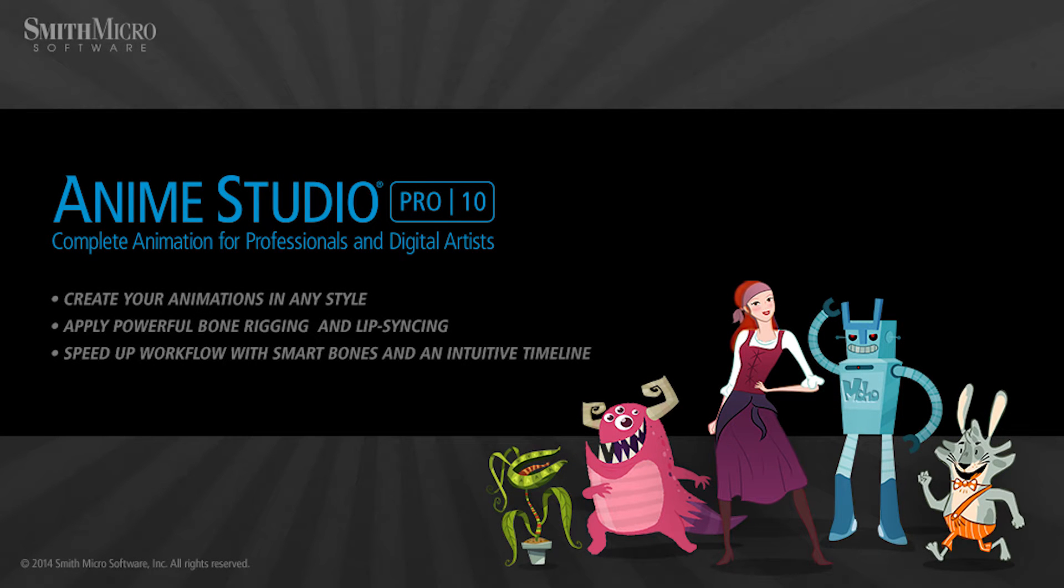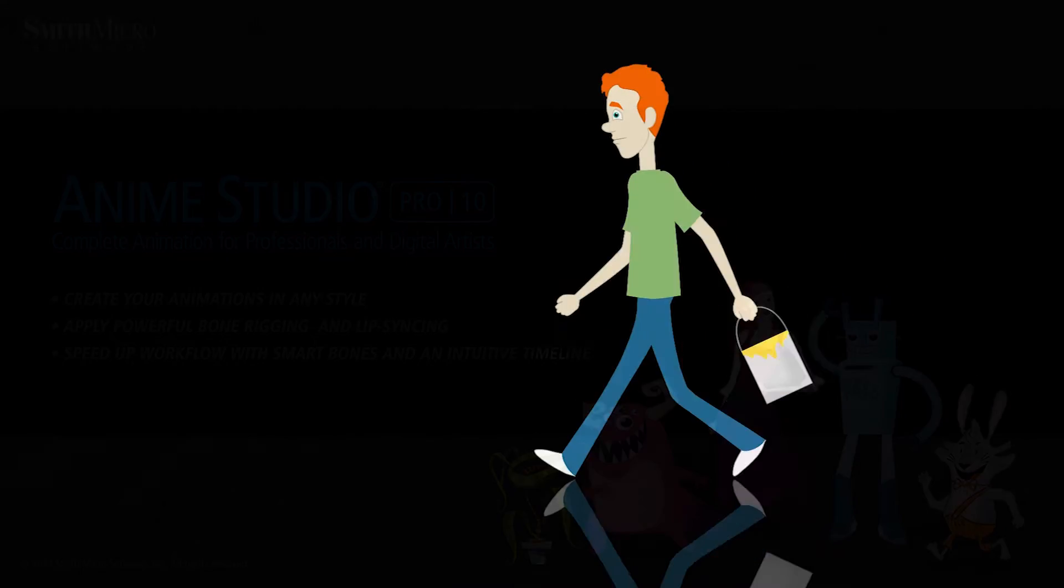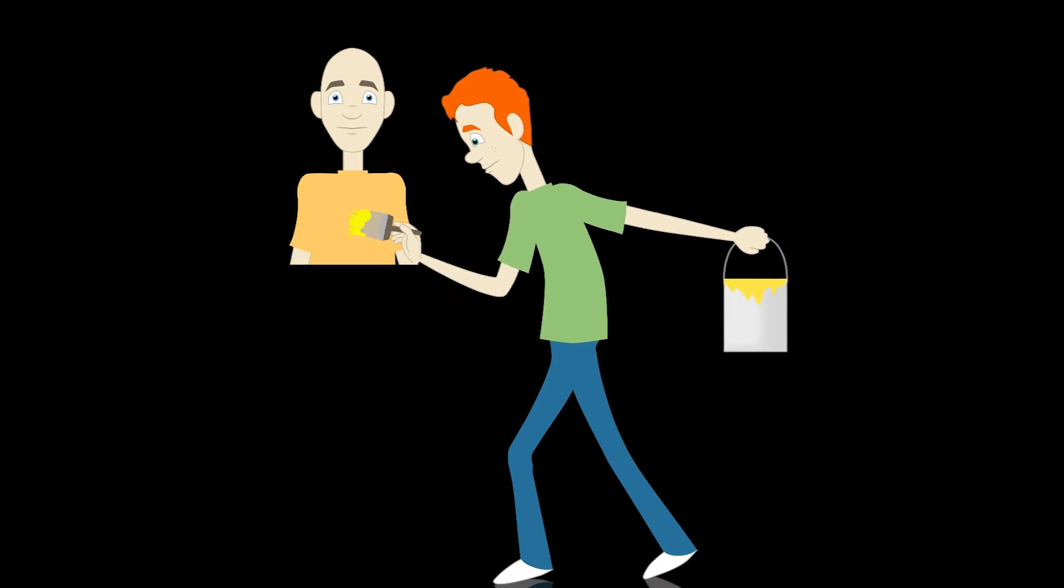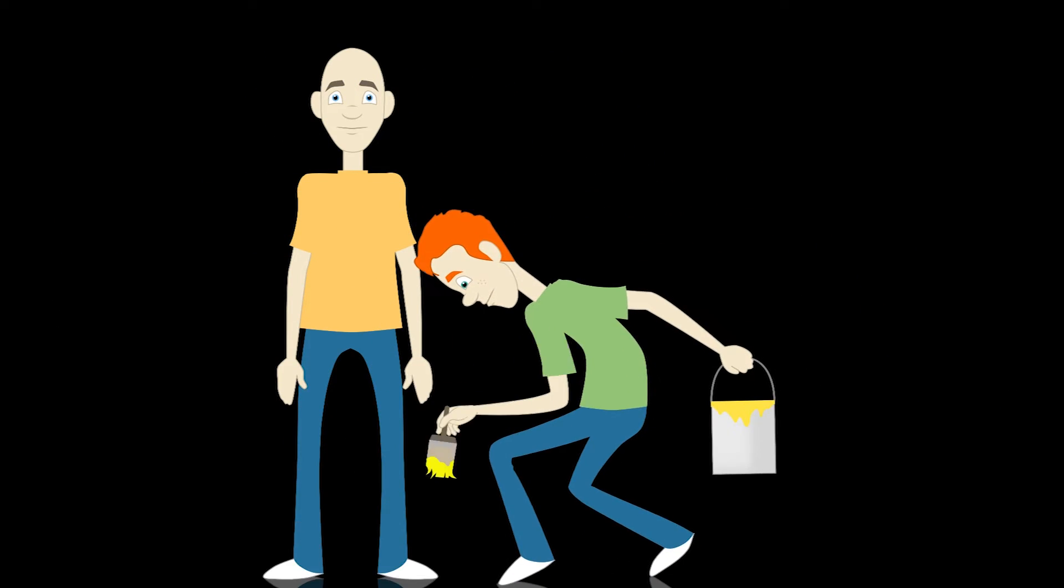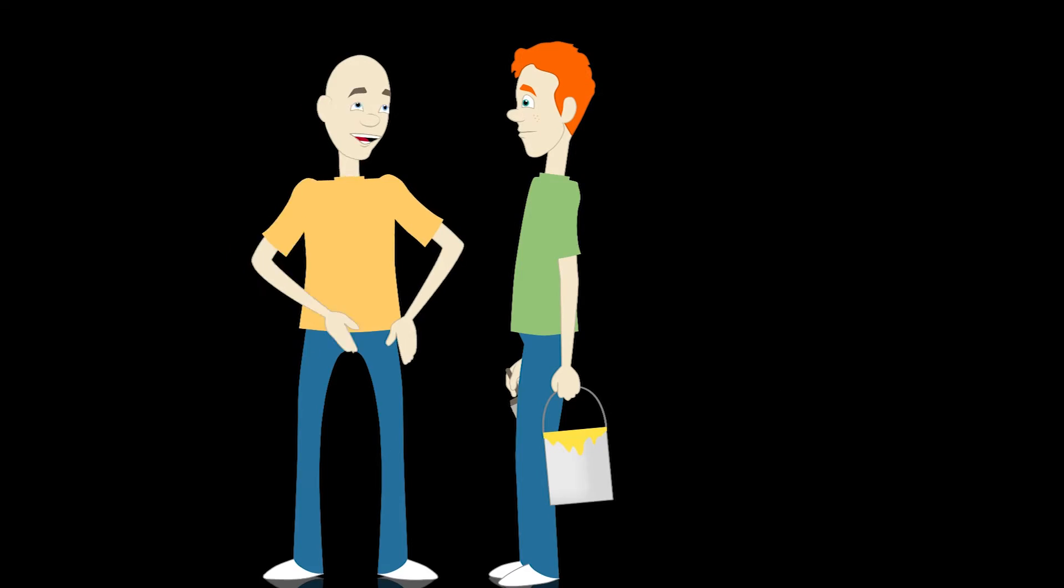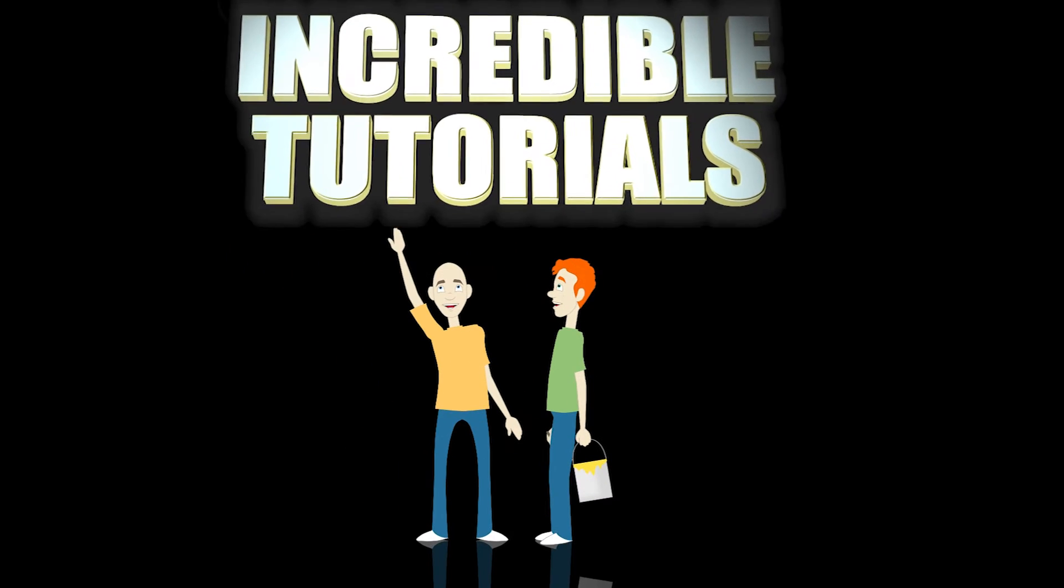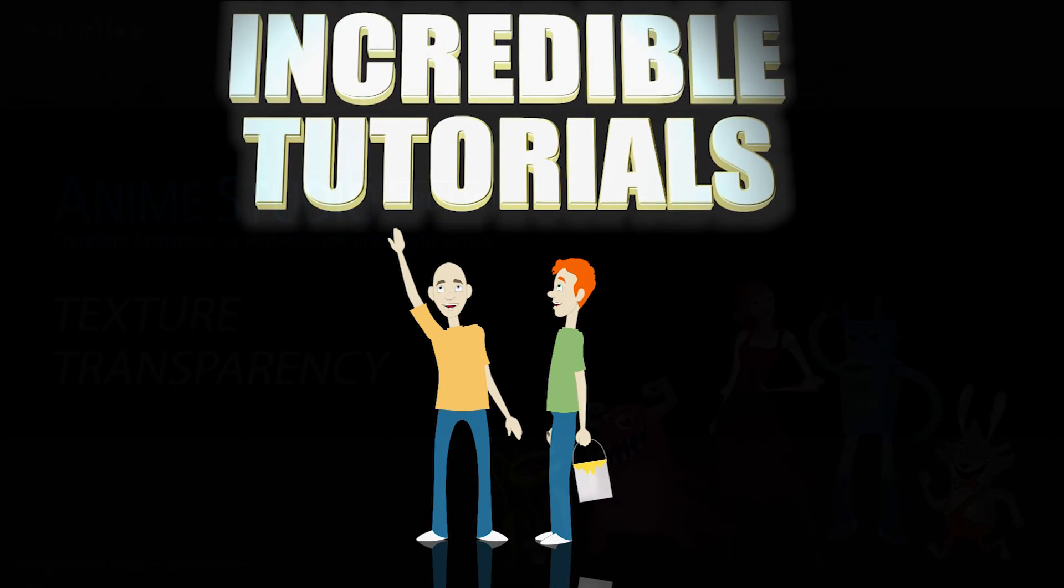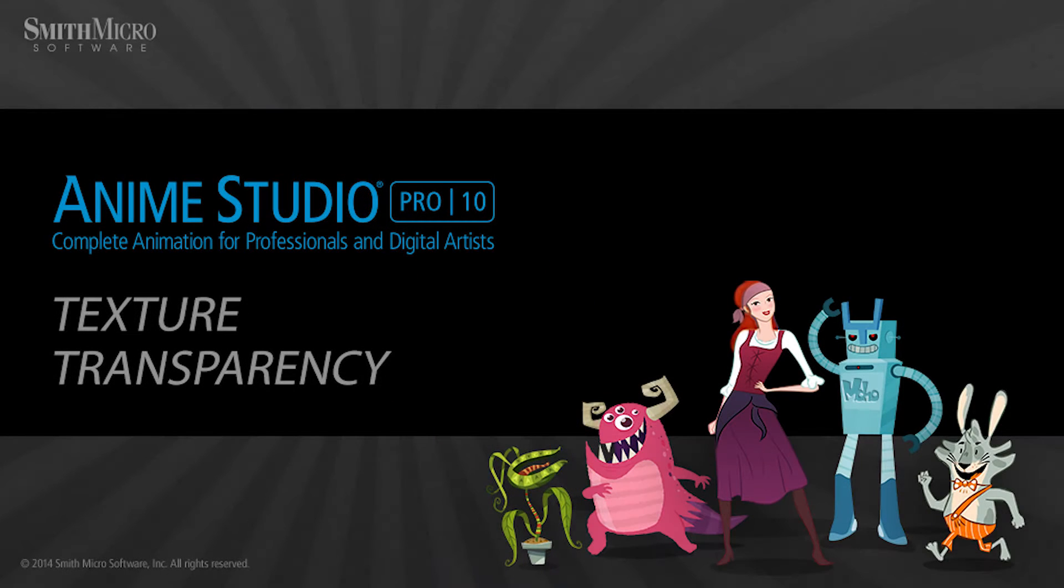Hey guys, Chad Trofkobin here from the Incredible Tutorials YouTube channel. Jim Mills and I have teamed up with Smith Micro to bring you these brand new Anime Studio 10 tutorials. So I hope you're ready, because we're about to get started.